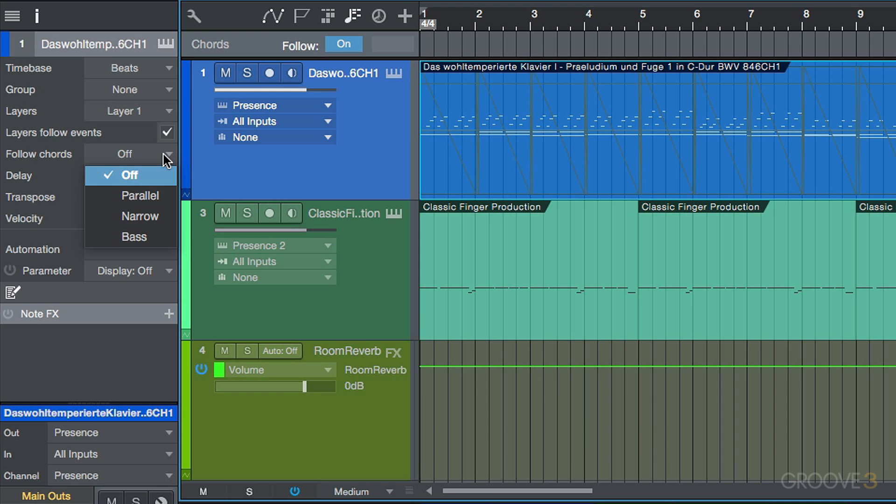But essentially, if we set this to a follow mode, in this case I'm going to use parallel, as we update or edit or revise our chord track, all of your instrument parts, the note data is going to non-destructively follow the chord track.